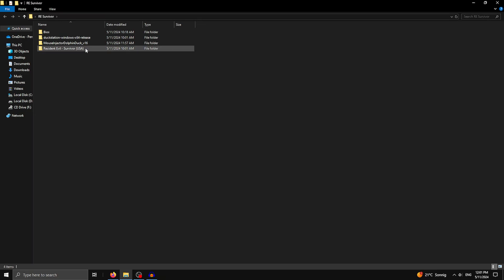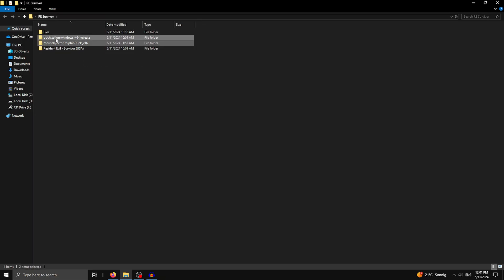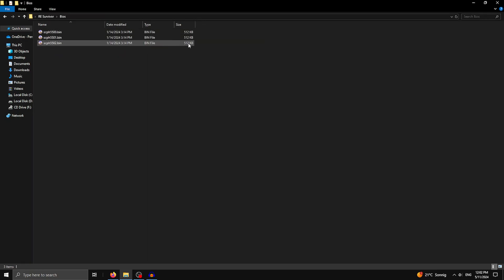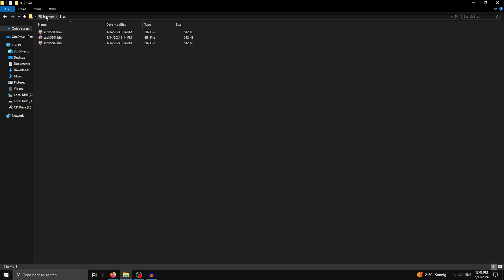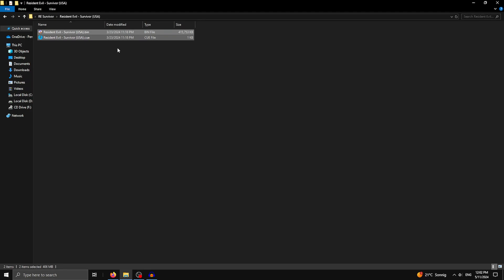First off, make sure you have these four files downloaded. I will put a link to two of them in the description, and the other two you have to find yourself. Just do a quick Google search for something like 'DuckStation BIOS' and 'Resident Evil Survivor North American ROM' and you should find them. The BIOS should be a specific size and covers all three regions, not only USA. The game should be a specific size and I have it in two files — if you have the exact same it should work.